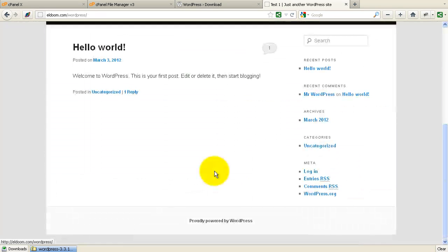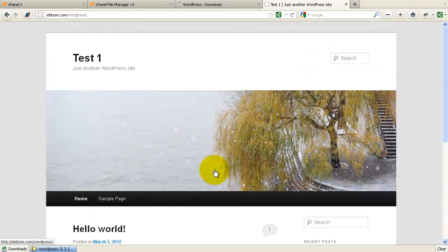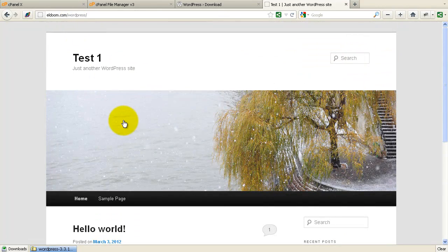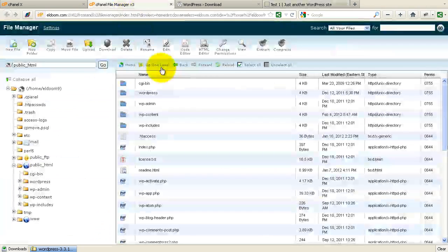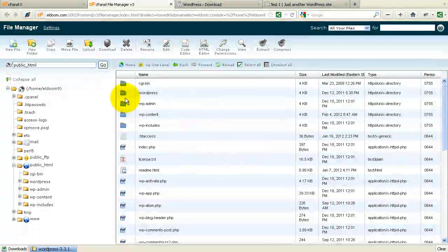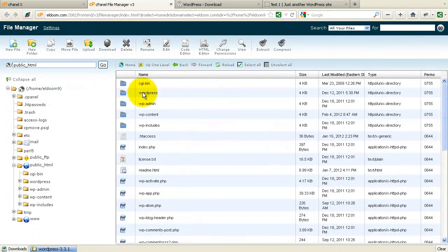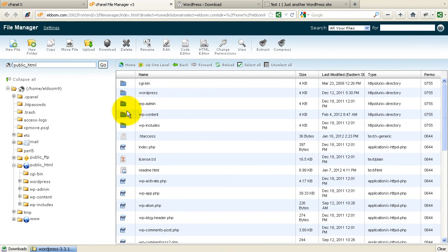Now we have our first site installed. And it's in the WordPress subdirectory. If we go back and look at what we have. We have here, this is our install of WordPress.